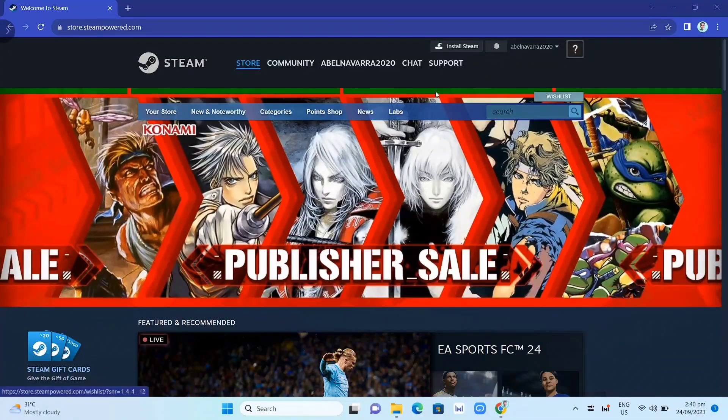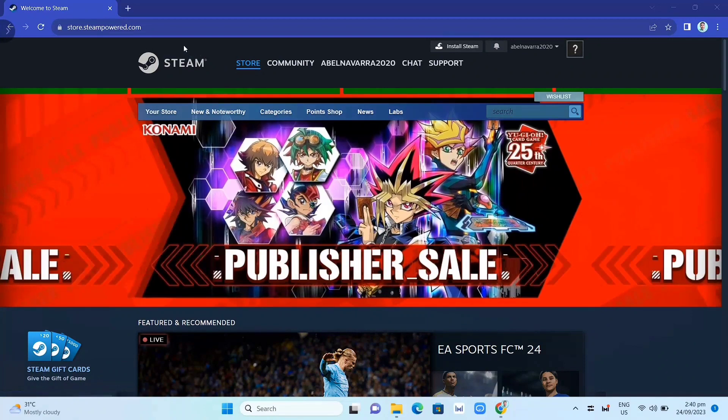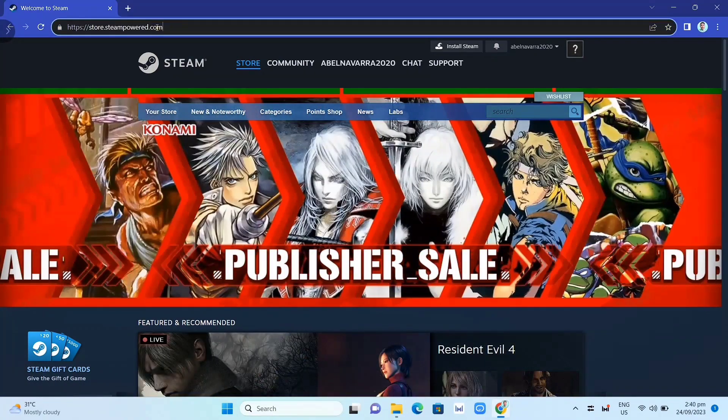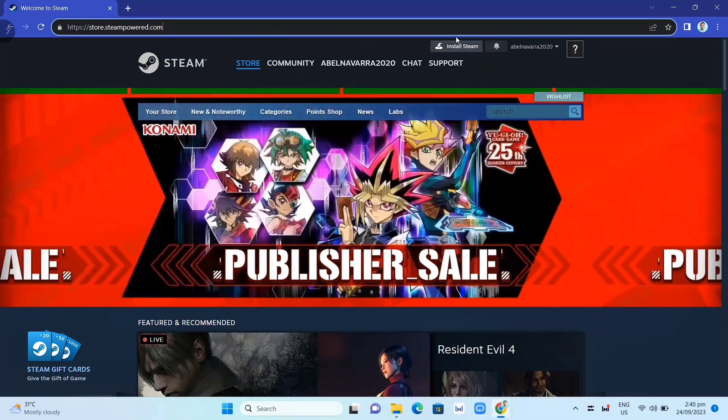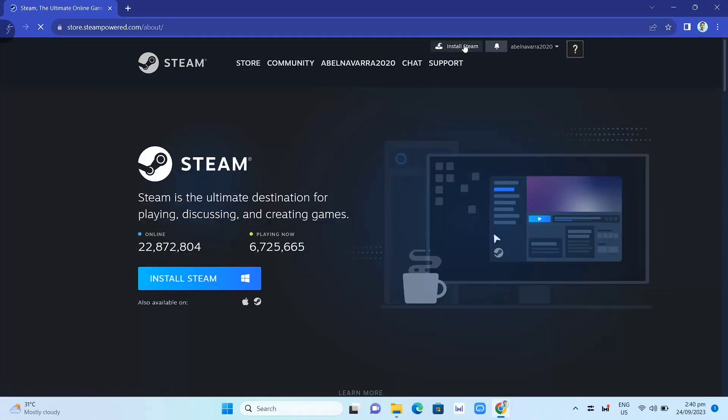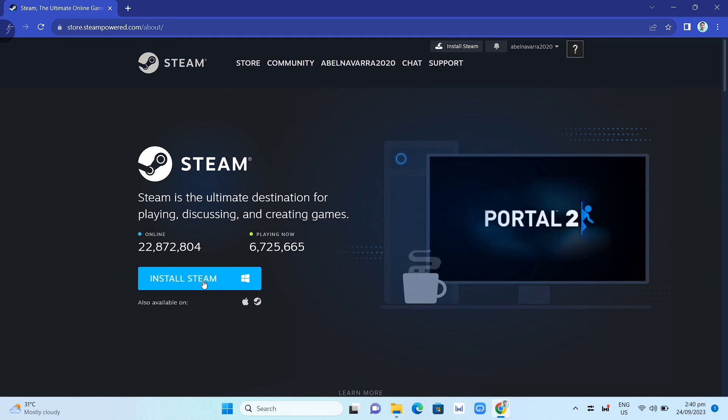First, we need to download the Steam app. Go to Google Chrome and search for store.steampower.com. Then click on install Steam, and on this page, click the install Steam button again.